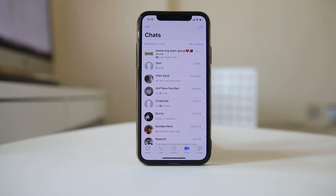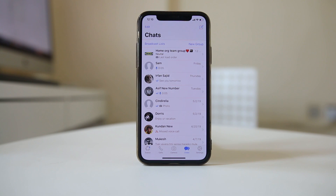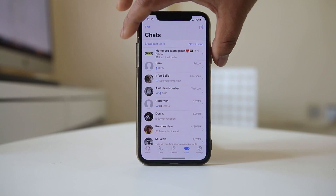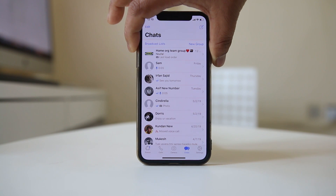The easiest thing you can do is restart your iPhone. Sometimes simply restarting the iPhone fixes many issues. Since I have an iPhone X, to restart it I have to press the on/off button and the volume down button at the same time.